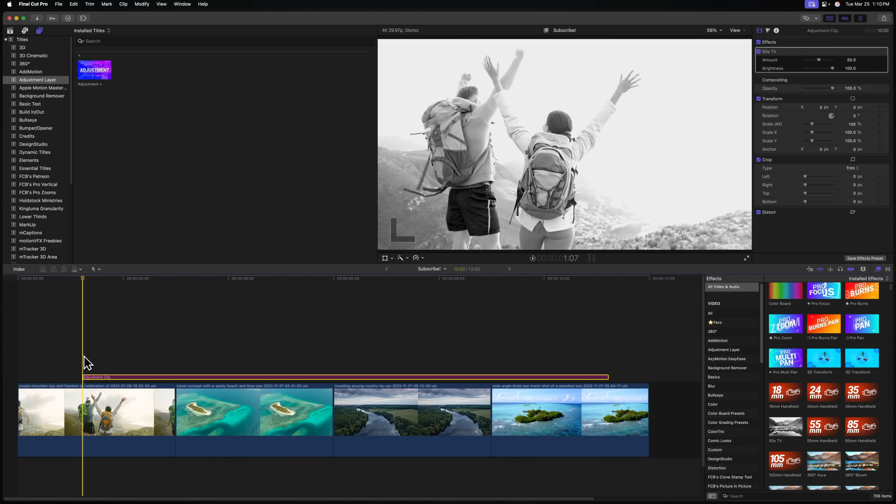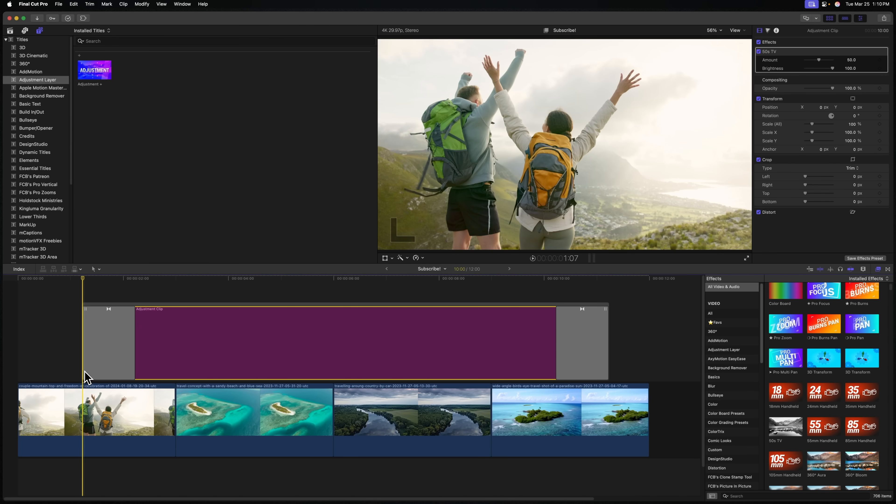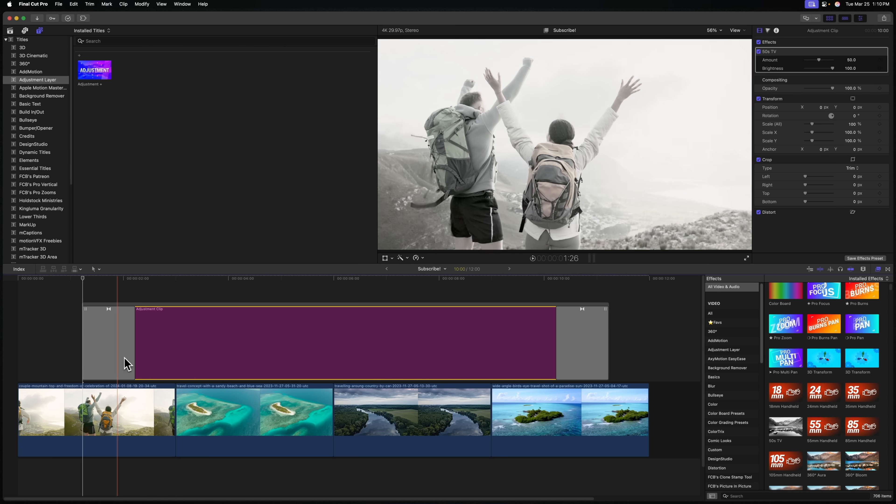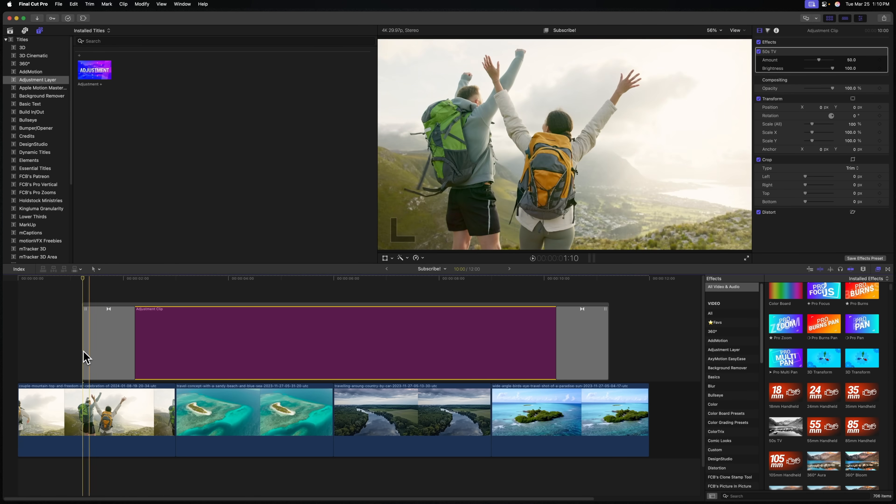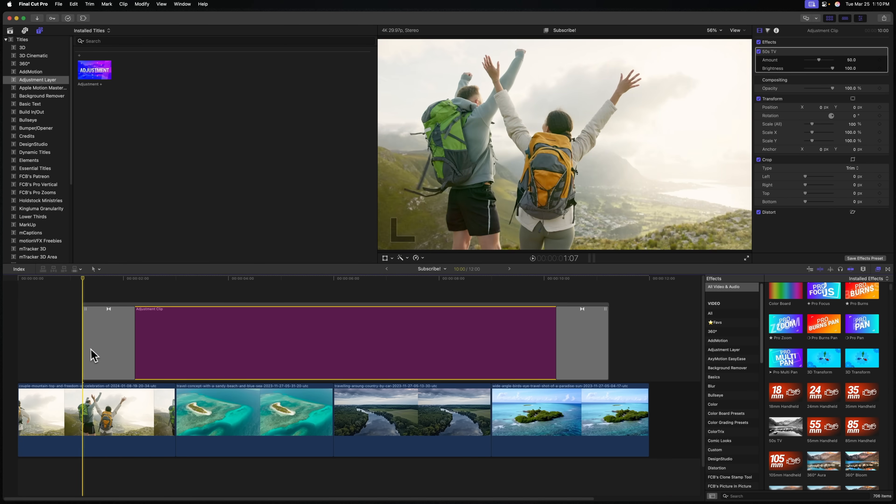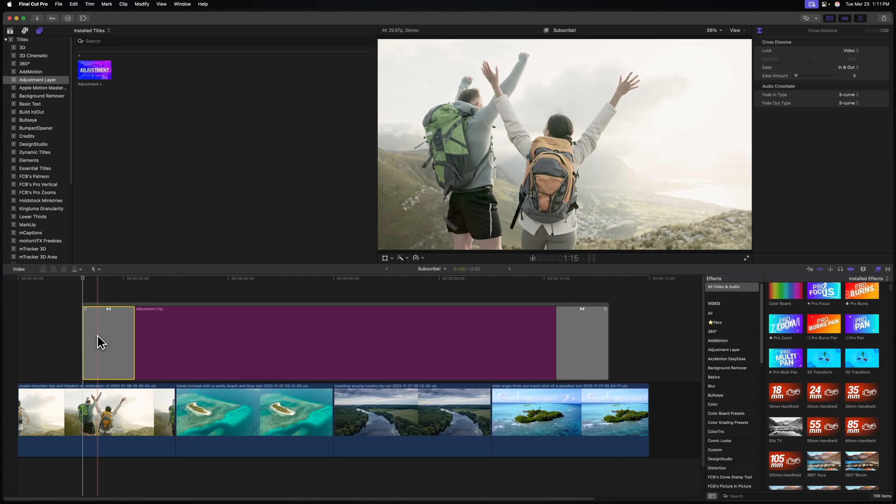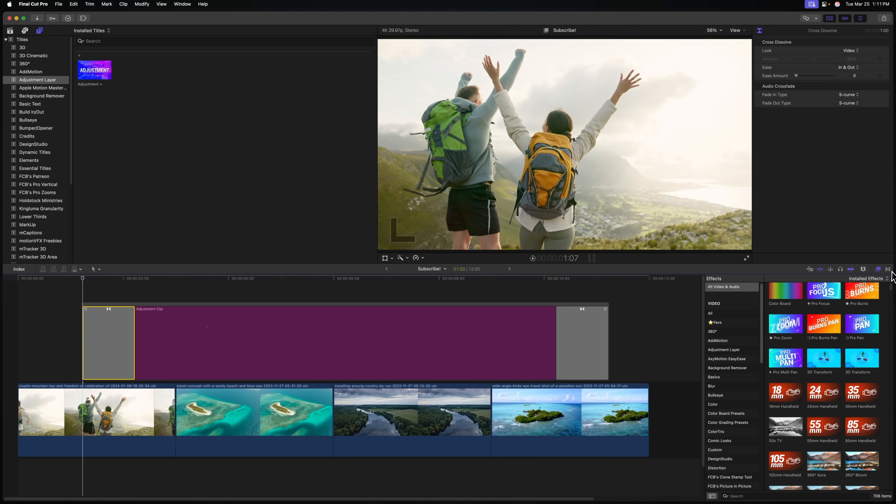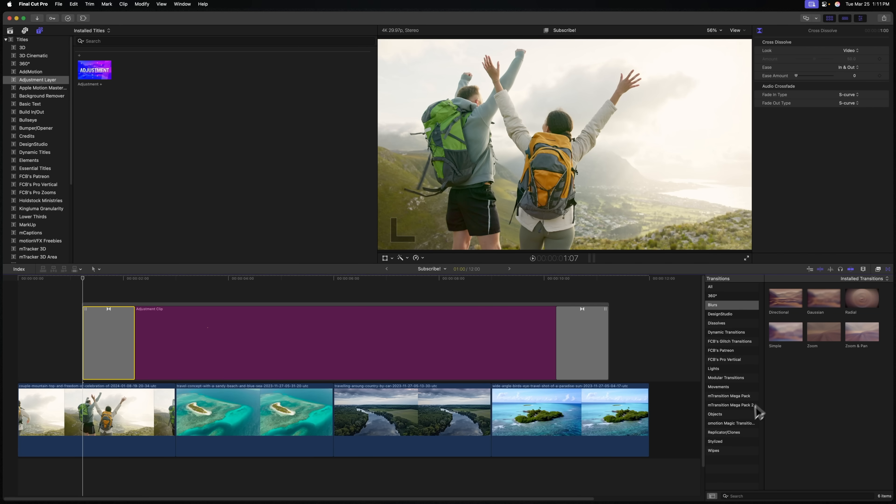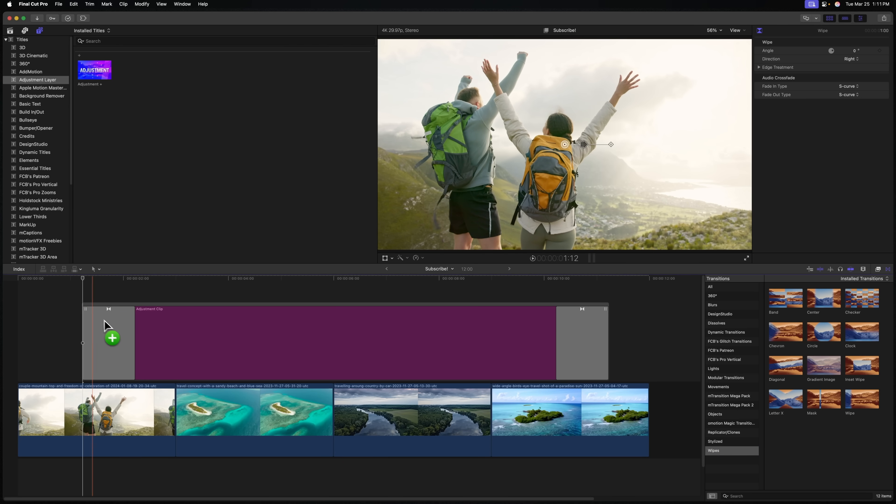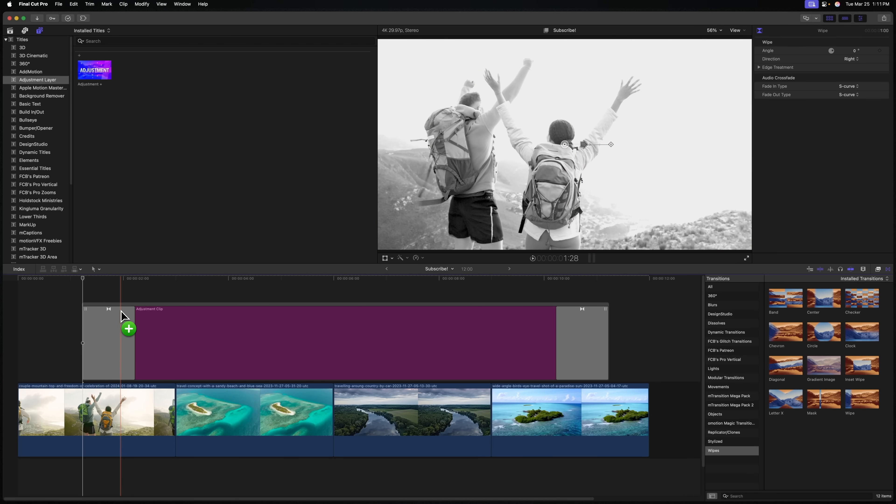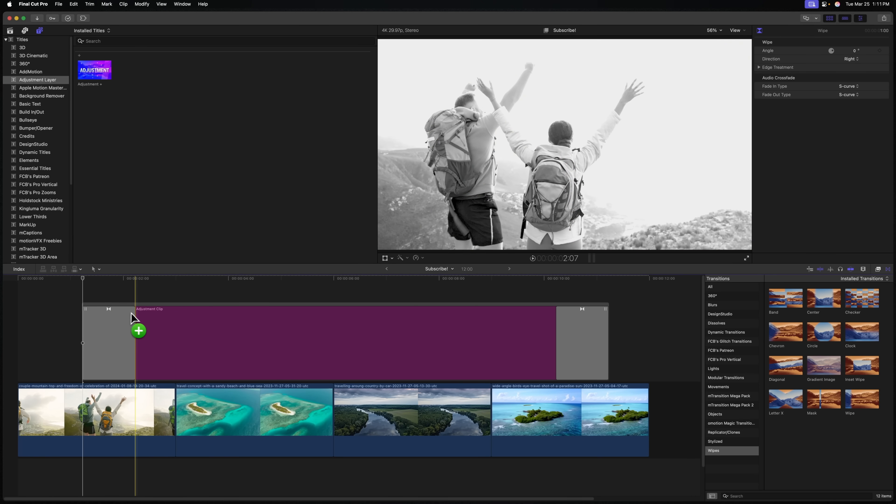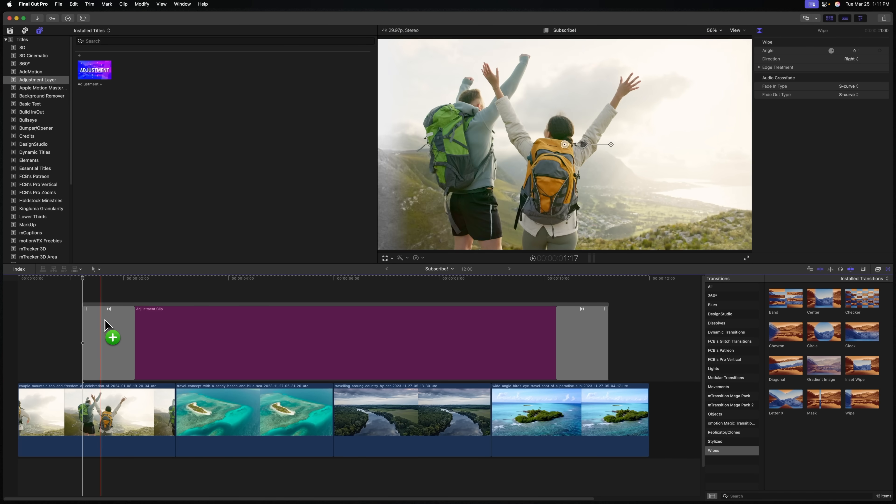Previously, if I were to add the cross-dissolve transition here on this adjustment clip, there wouldn't be any sort of nice fade between the effect to the finished product. Now, one of the biggest reasons why this is so powerful is we can go over to our transitions, and let's just look up the wipes transition. I'll use the basic wipe. We can now slowly wipe on our different color grades using adjustment clips, which is so tremendously helpful.